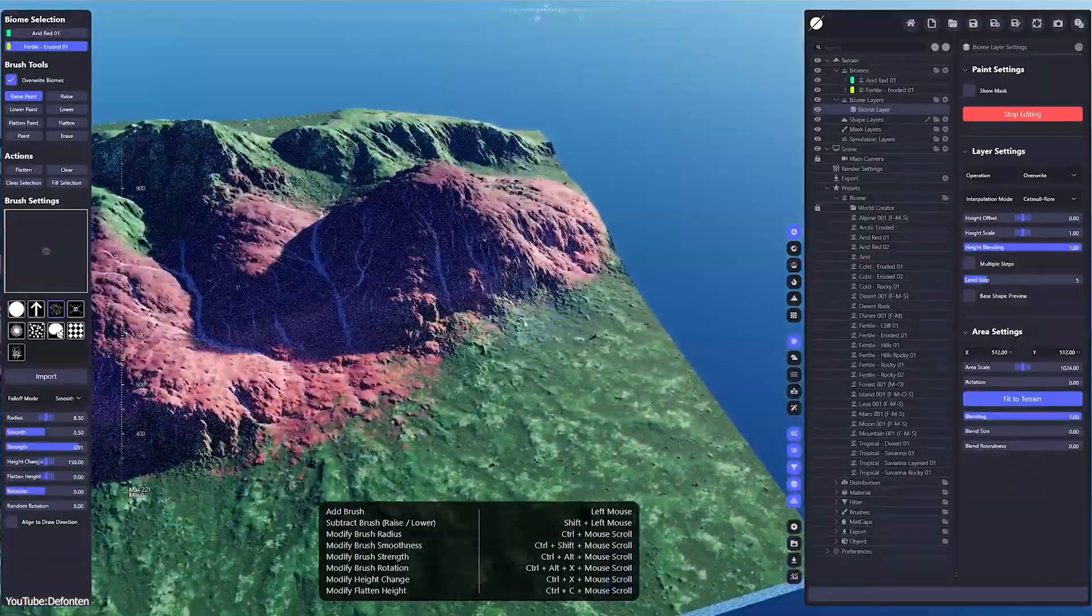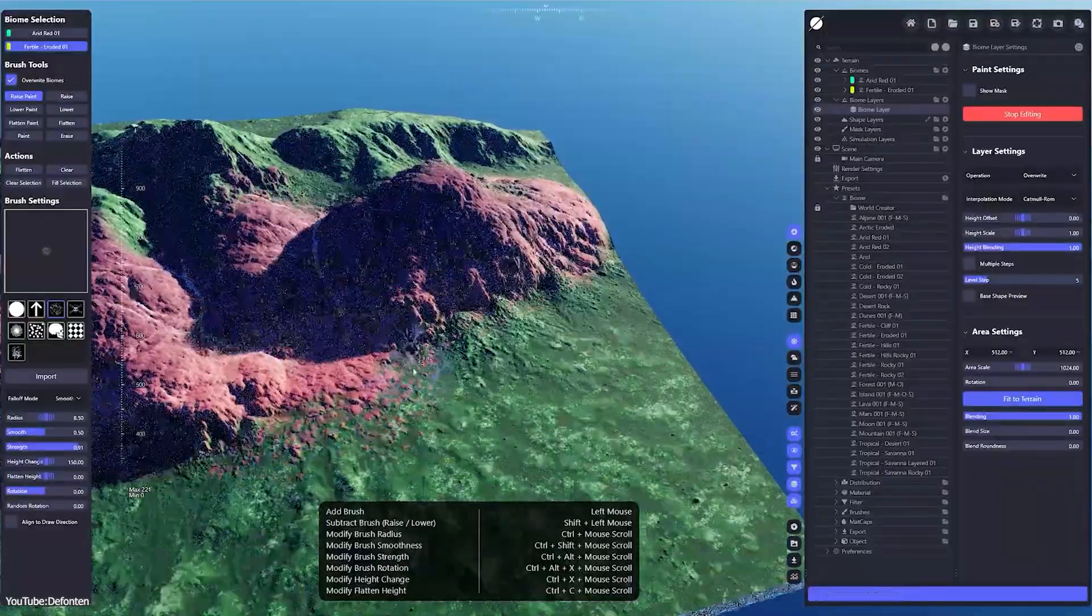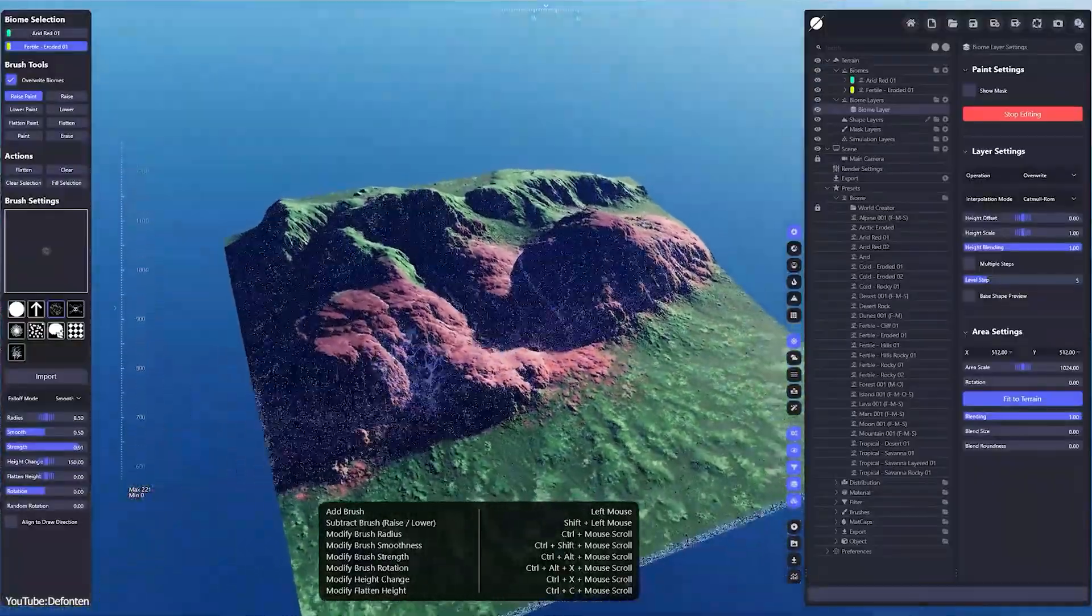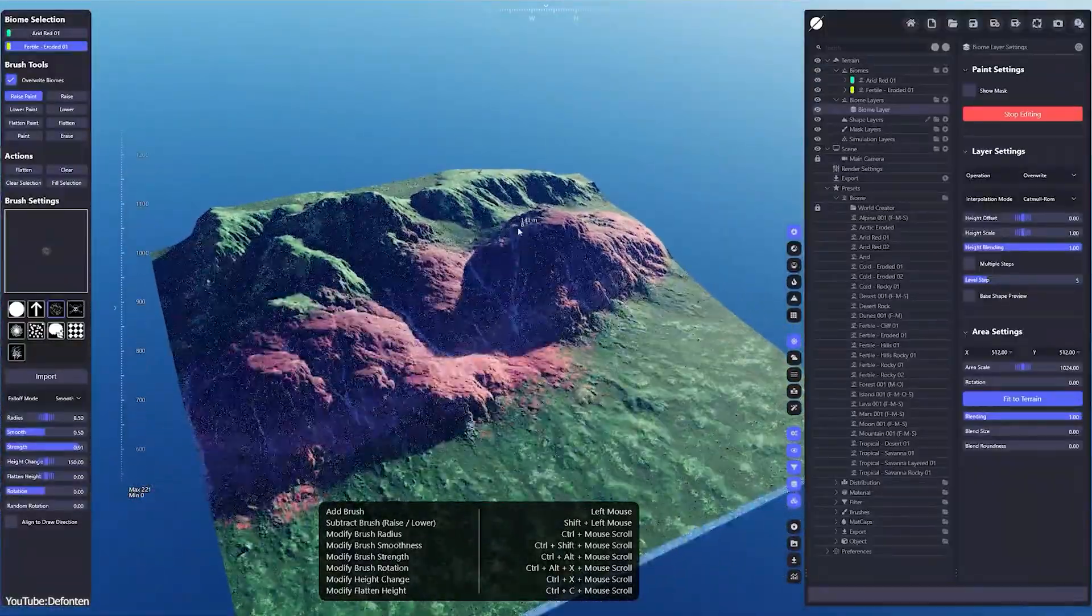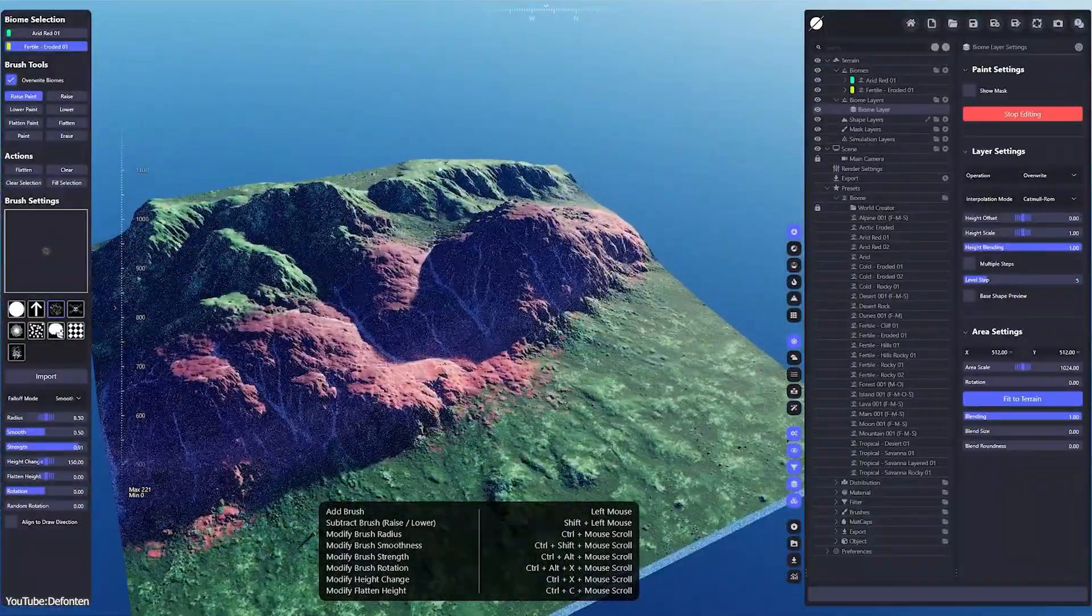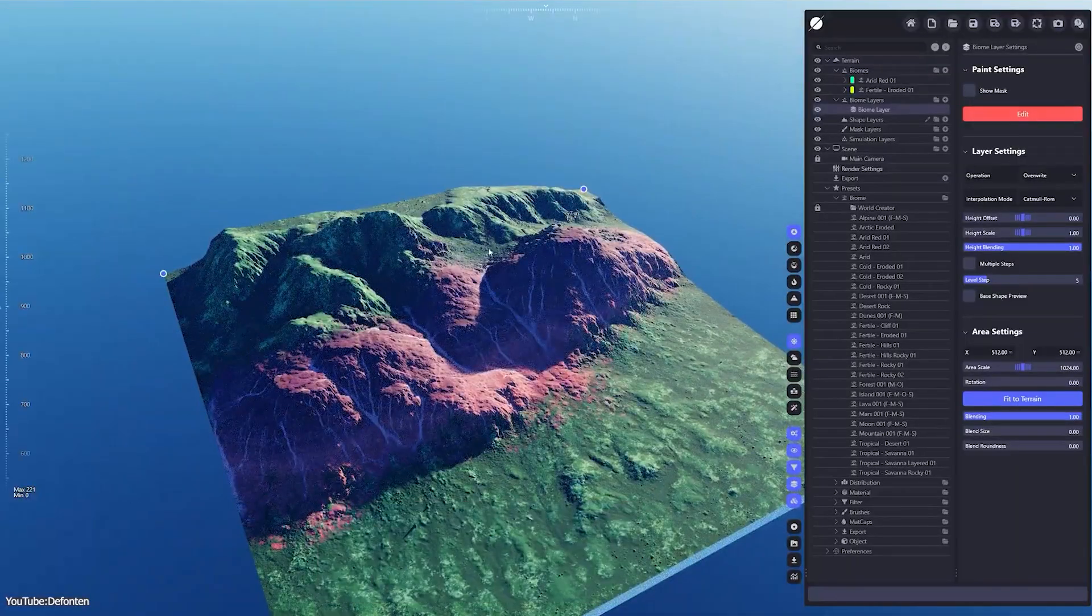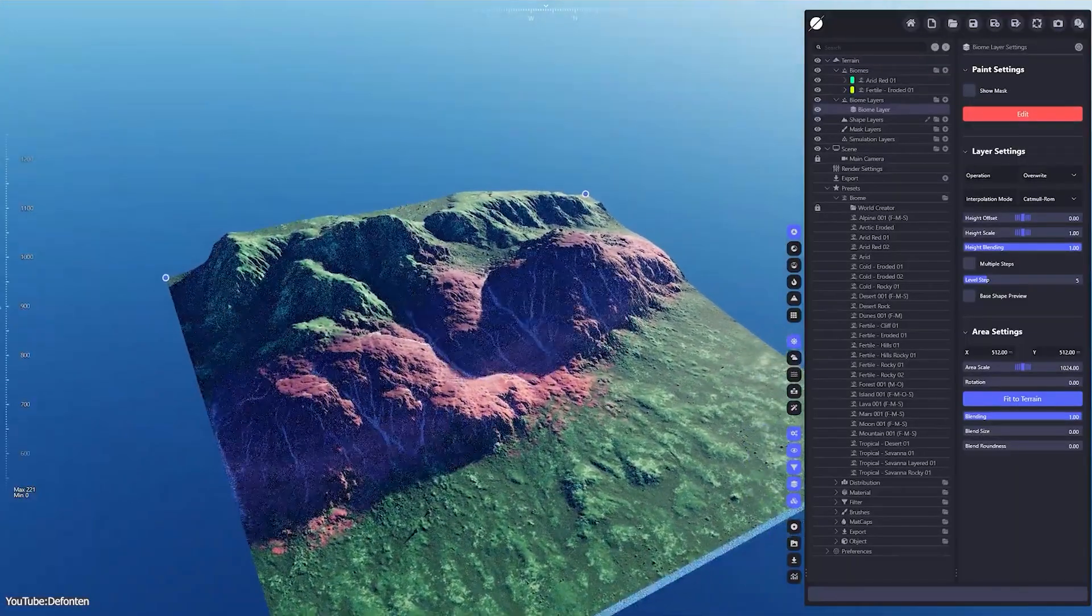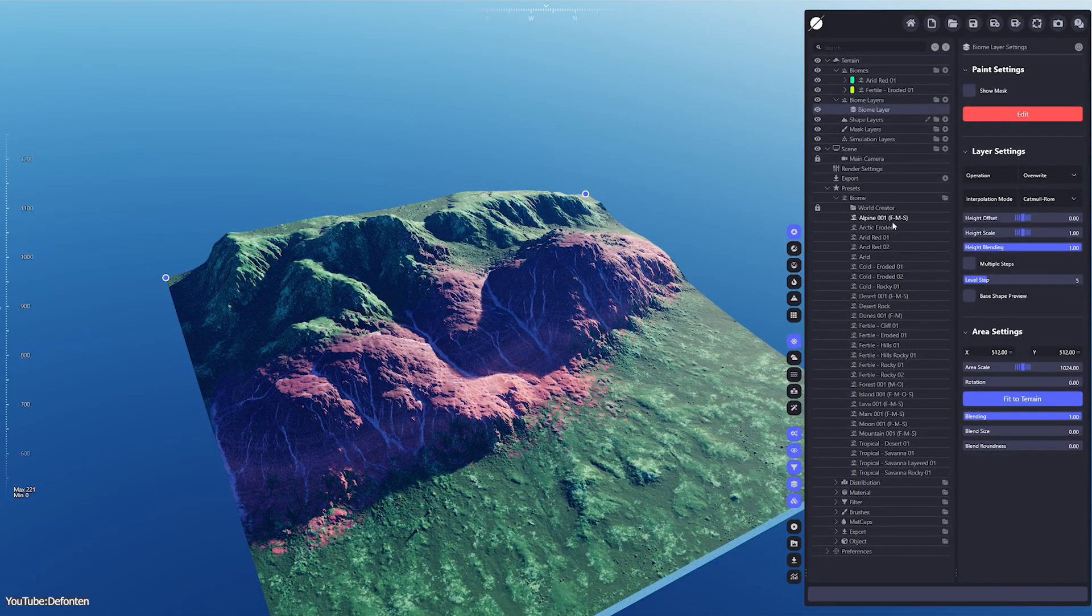This gives you more control when smoothing out borders between different terrain areas, and it's handled through a simple option in the UI. Little quality of life improvements like this show that the team is actually listening to user feedback, which is great.